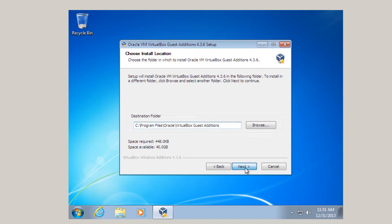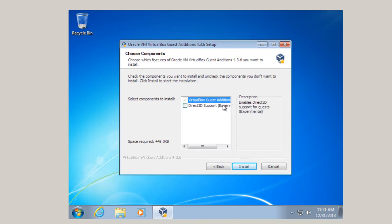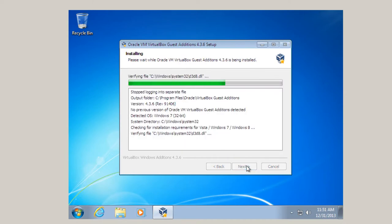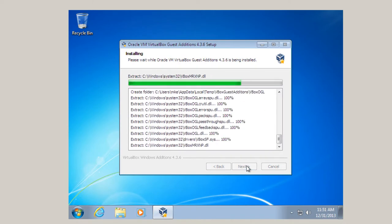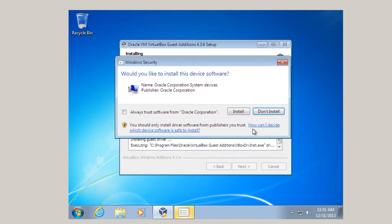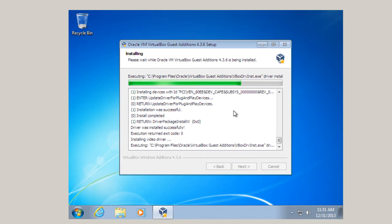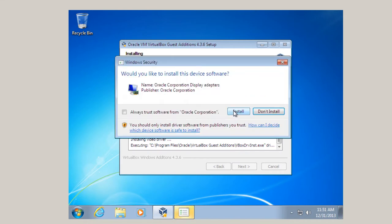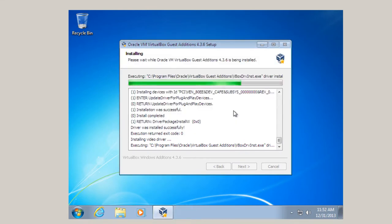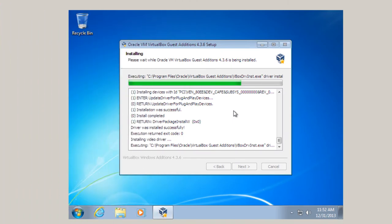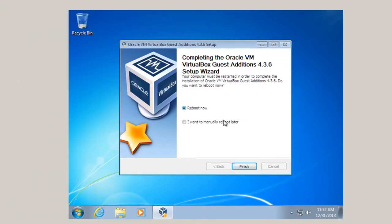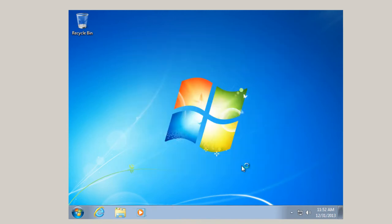We'll just take all the default settings. I'm not going to do directory support experience. You can try and play with that if you wish. I just want to have a very stable machine here. I'm just going to click install. Again install comes up. And so I'm going to choose to reboot now. And click on finish.